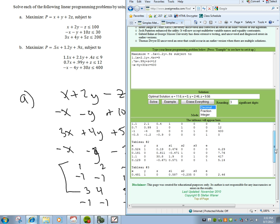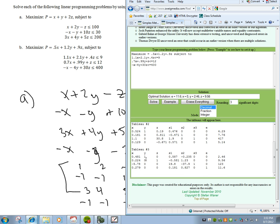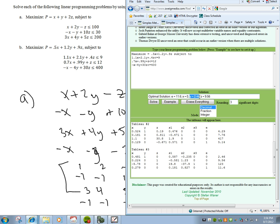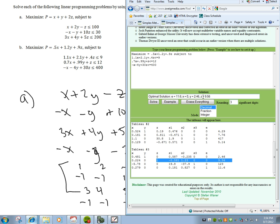Solving this gives us that the only active columns are the Y and Z columns, so X must be 0, which we see here. Y equals 2.46, which we see here. And Z, coming down the column, is 9.56, giving an optimal value of 11.6, which we see here.